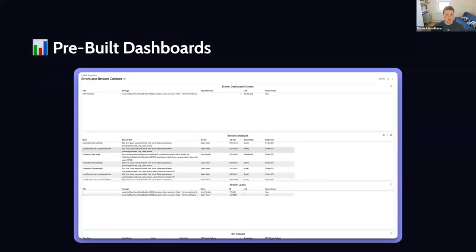Those are the pre-built dashboards that are available. They're a very good place to jump in. You can access them through the admin section. If you're not an admin, ask one of your admins to temporarily give you access or to pull some of these reports for you — it depends a little on how things are set up on your end.